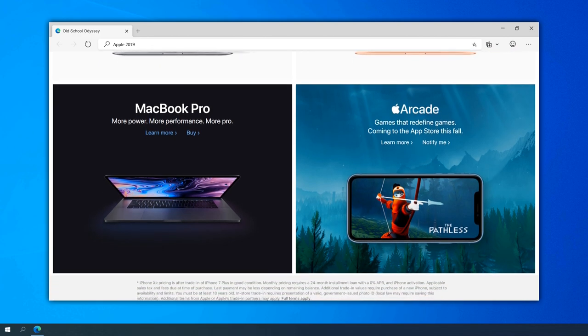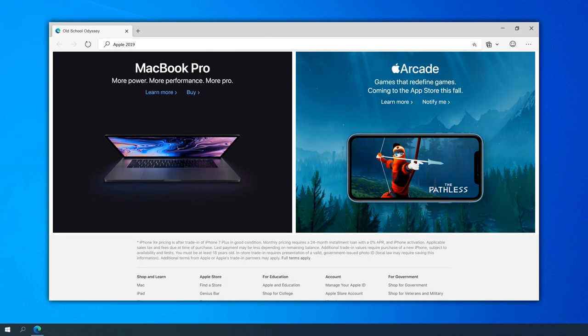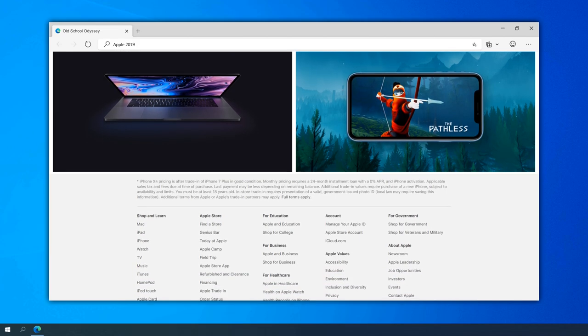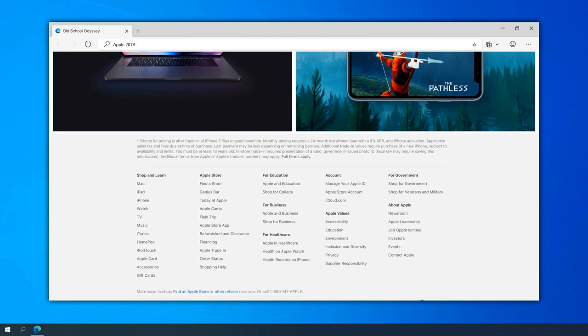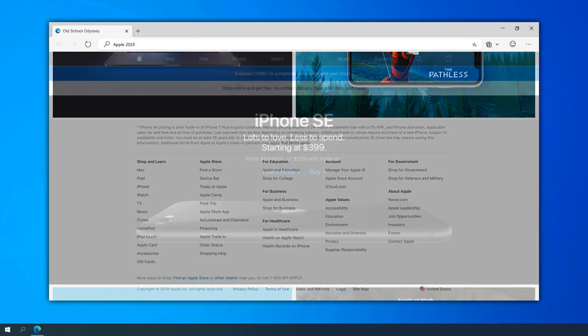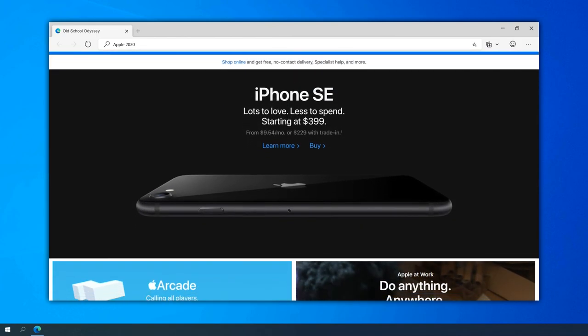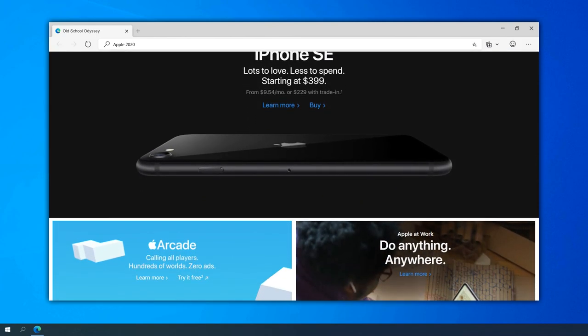The Apple website continued to prioritize user privacy, with dedicated sections explaining Apple's approach to data protection. This emphasis on privacy became a key selling point, distinguishing Apple from other tech companies.